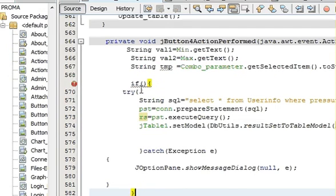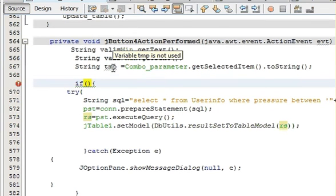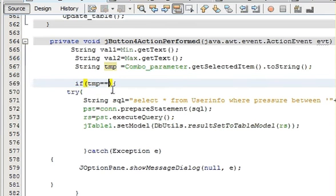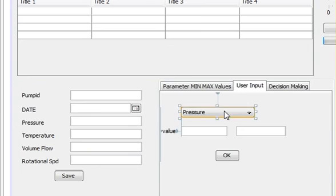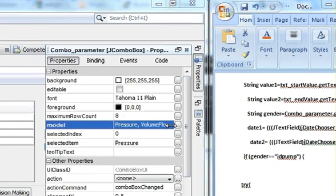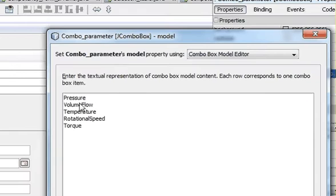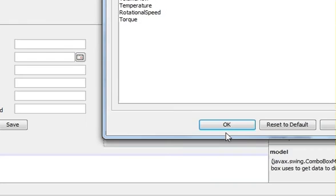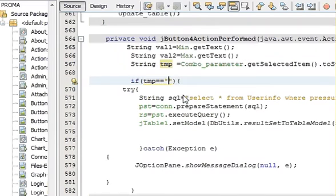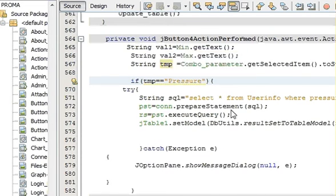And then in here write your variable name which is temp. This is the variable name for the combo box selected item. So I write temp double equal to and in double quotes write the parameter name. So my parameter name, for example I want to choose first pressure, so I will copy it and paste it here. So whenever I choose pressure this code will open.